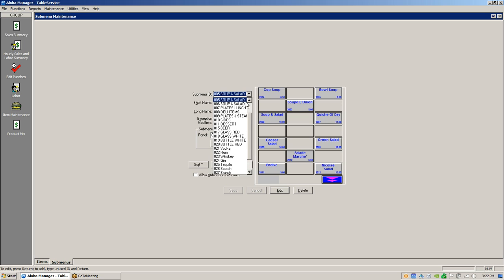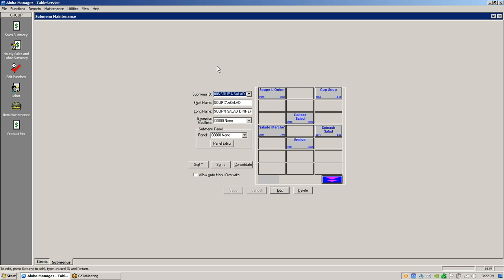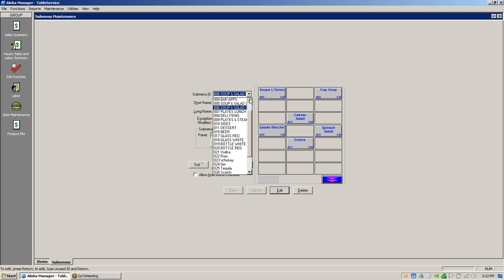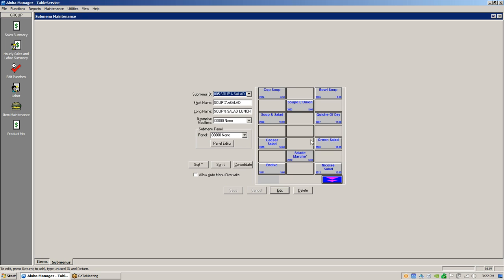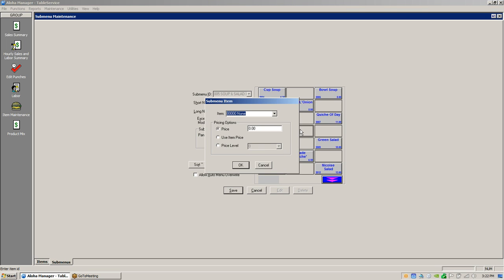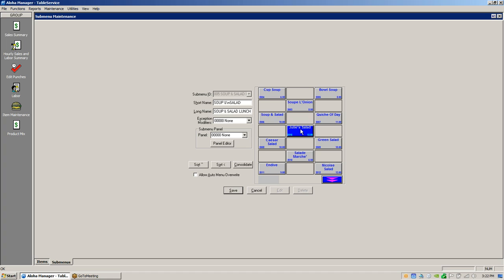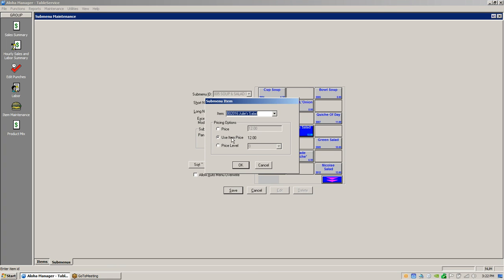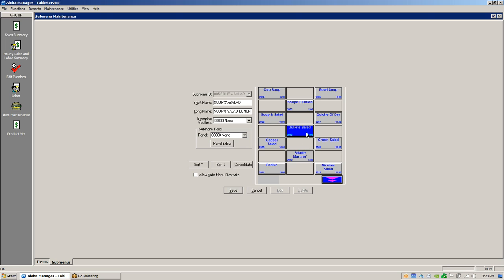Right now we're going to look for our Soup and Salad sub menu. We've got a Soup and Salad for lunch and one for dinner, because you might not want Julie's Salad at dinner — you might offer a different salad. So you'll have two different sub menus. We're going to go into the Soup and Salad Lunch sub menu, double-click on a blank spot, put in item number 2016, and use item price. When I write a database, everything is priced at the item level, because if you don't price at the item level, it will not roll on your happy hour.